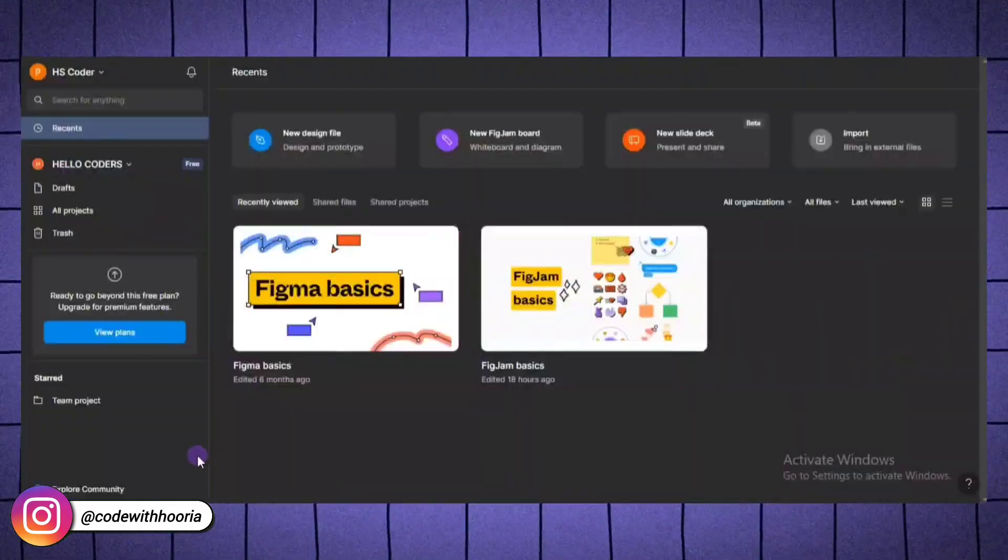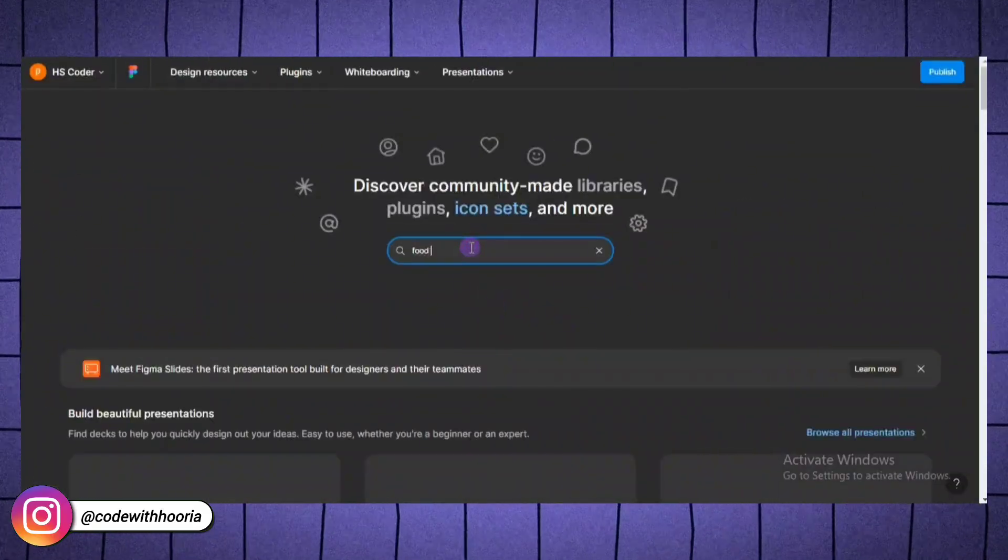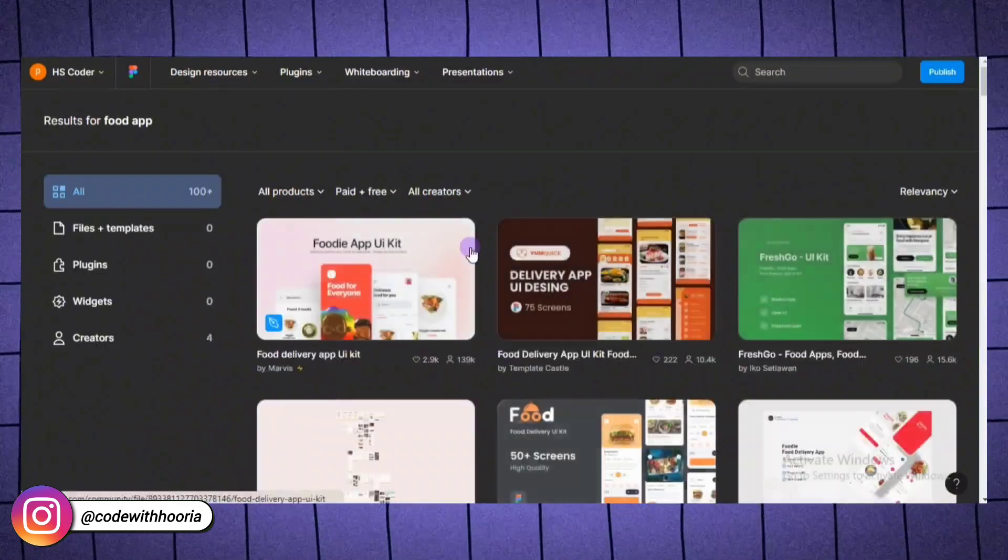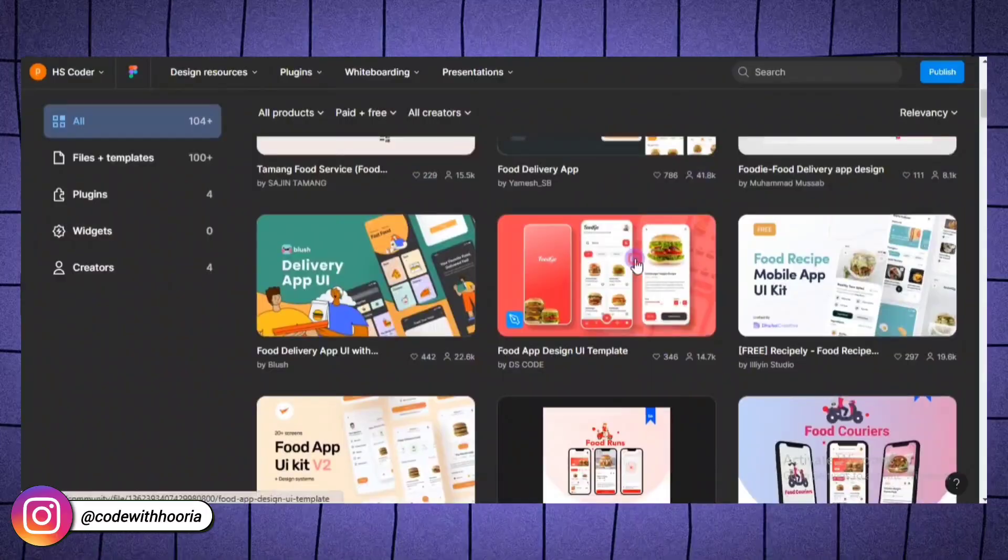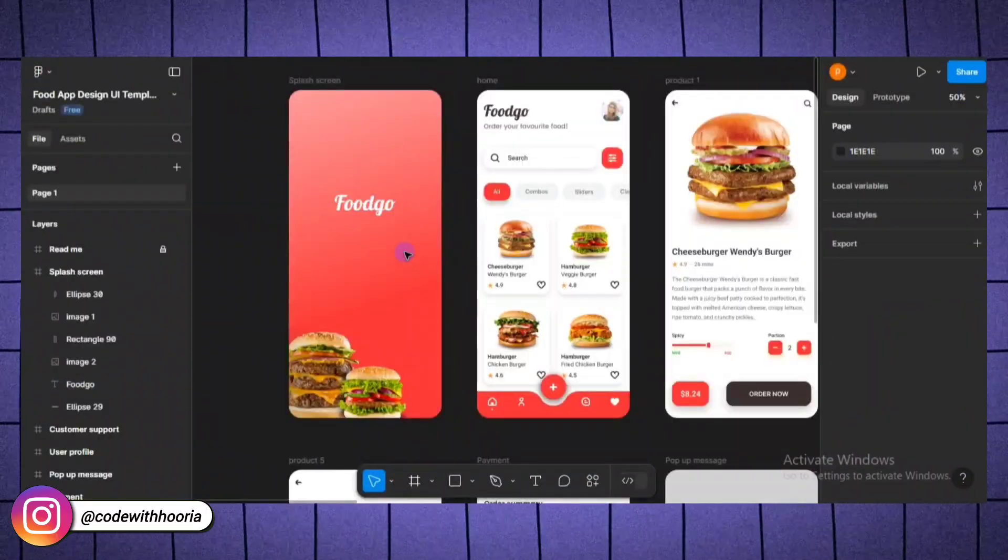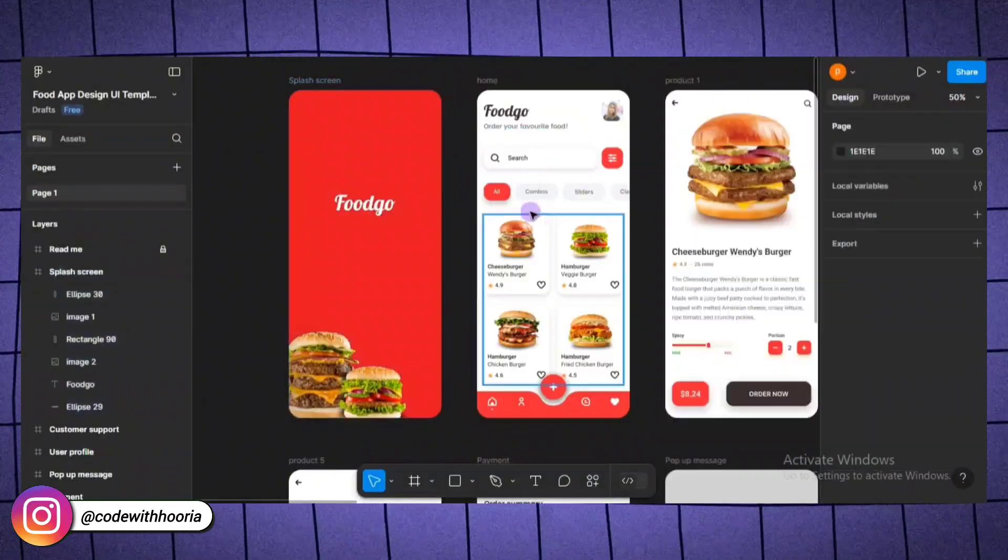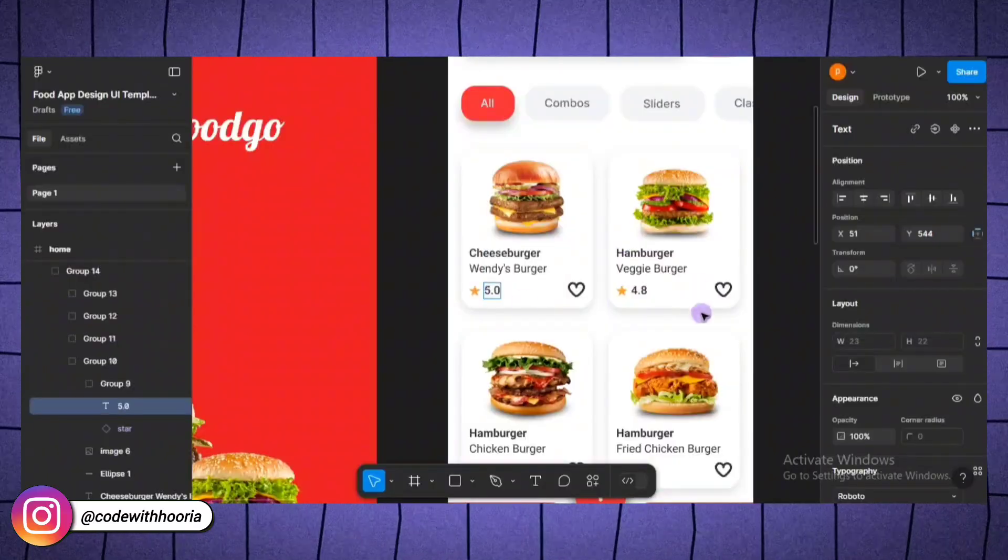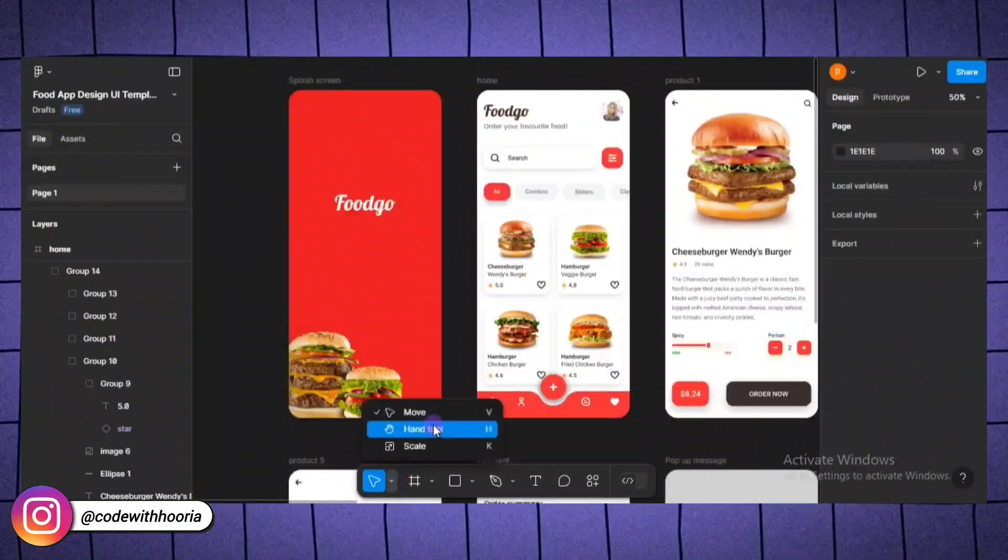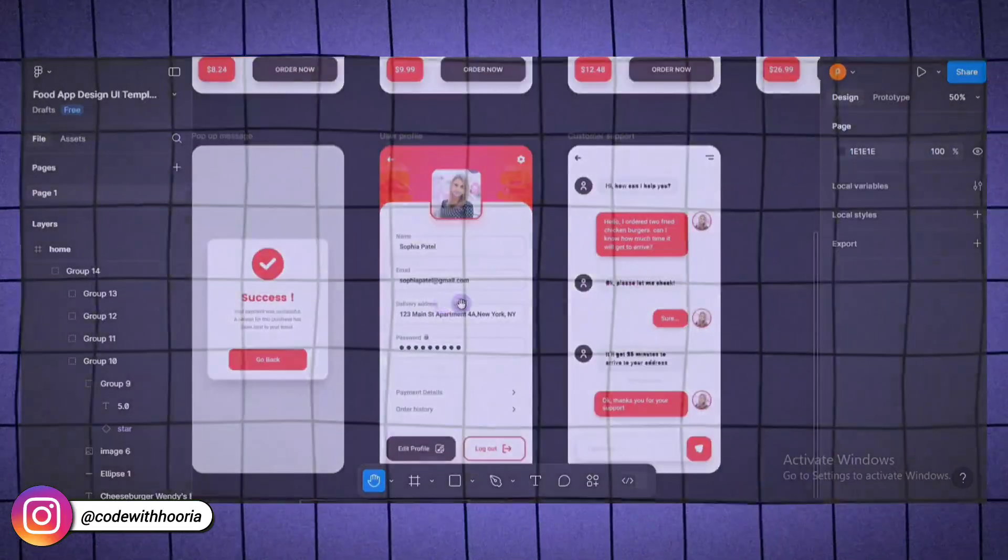Now, let's make things easier by exploring a pre-built Figma template. Templates are a great way to get a head start on your design. Go to Figma's community tab and search for mobile app template or website template. Once you find one you like, click duplicate to add it to your workspace. Now, let's make some adjustments. Templates are a great way to learn because you can see how professional designs are structured while making them your own.